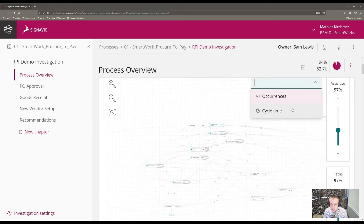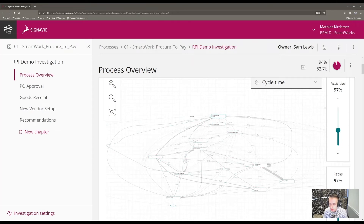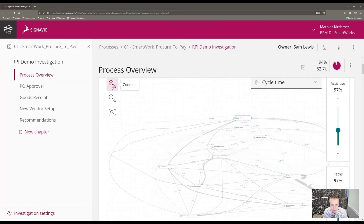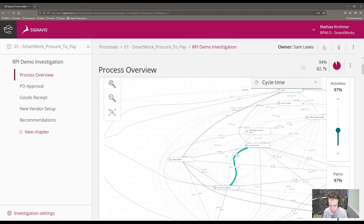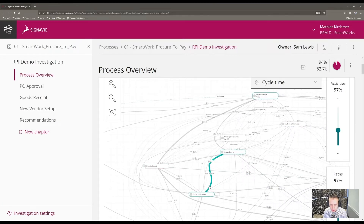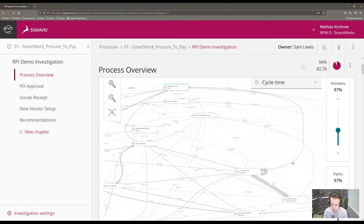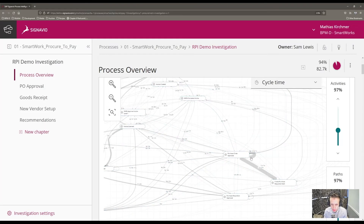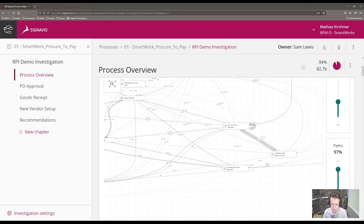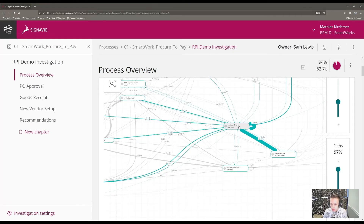If I change the filter to cycle time, this is where we can start to highlight some problem areas. Thicker lines represent a greater amount of cycle time. Zooming in on invoice scanned to payment completed, I can see a very thick line indicating a significant portion of the dataset. Looking at purchase order approved, I can see an even thicker line — 121 days and one hour — meaning 121 days and one hour of cycle time has been spent on this particular task, marking it as a potential problem area.